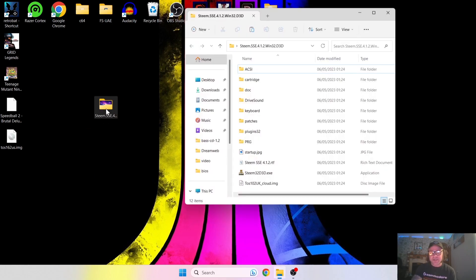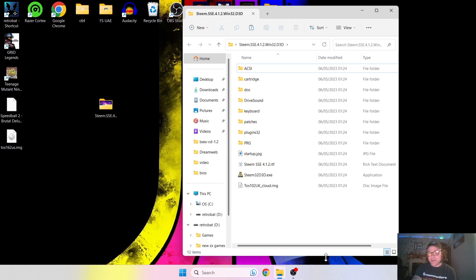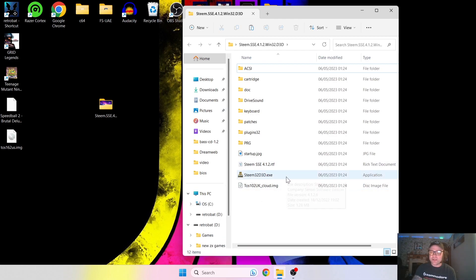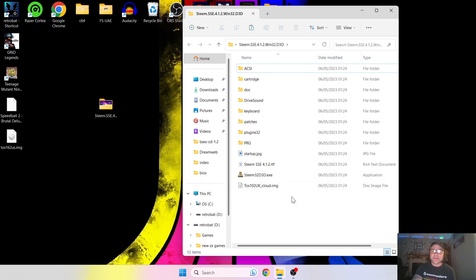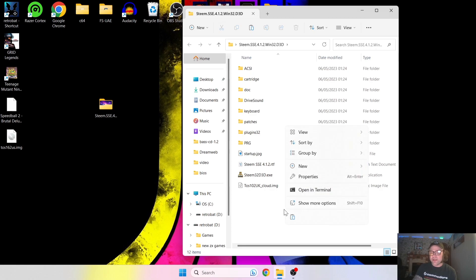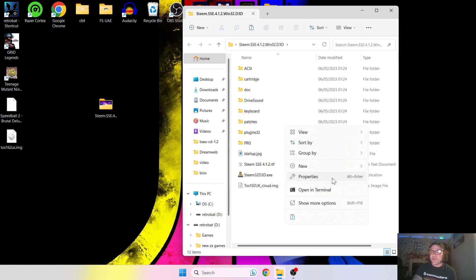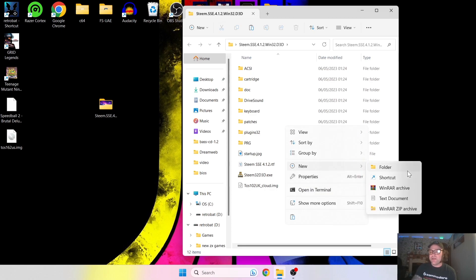You've got several different subfolders and the actual application itself to open up Steem. But before we go any further, you're going to see there is a TOS image in here, but compatibility with this isn't so great. So once we're in this folder, I just want you to create a new folder — right click inside here, New, Folder.